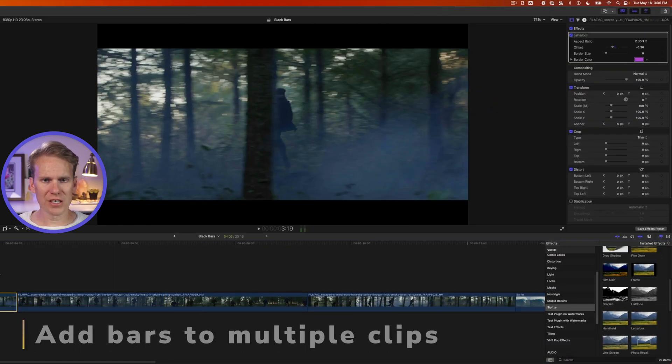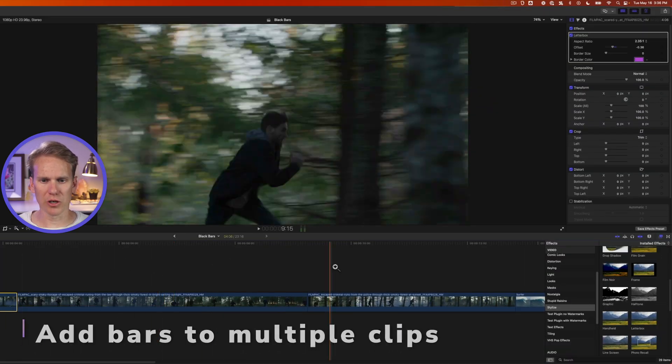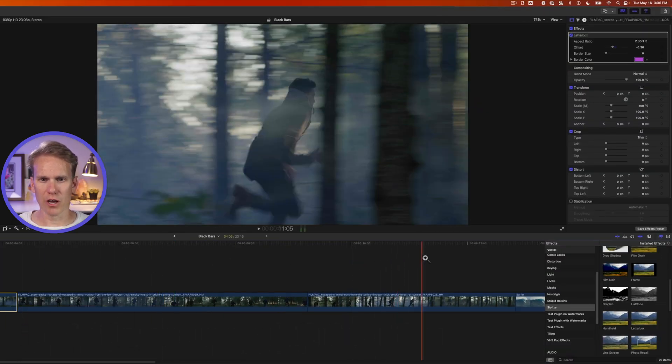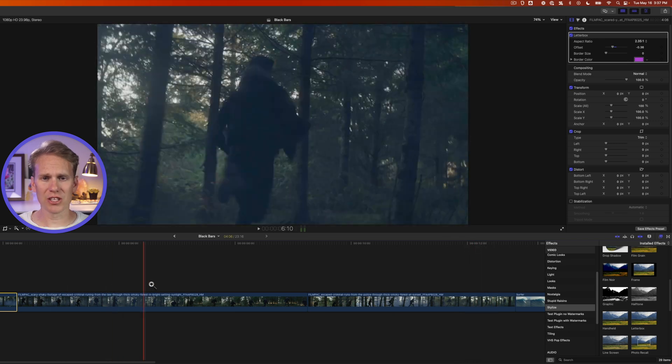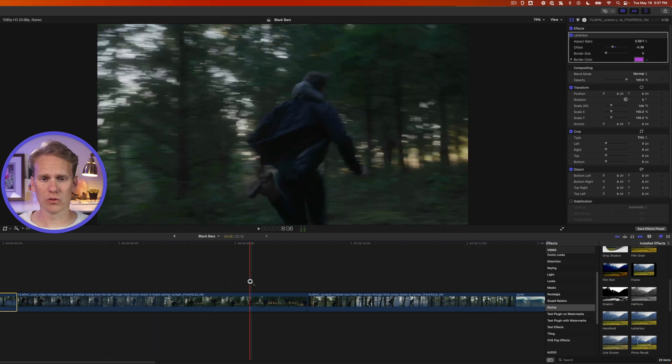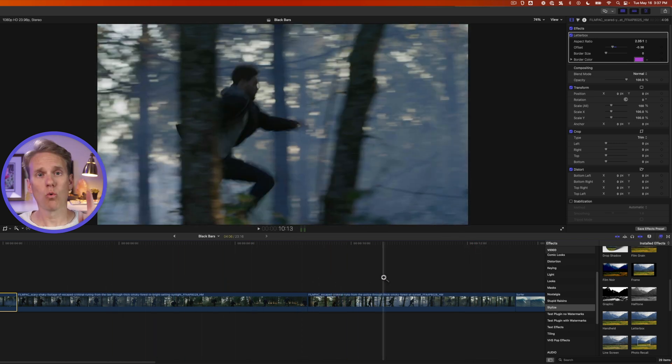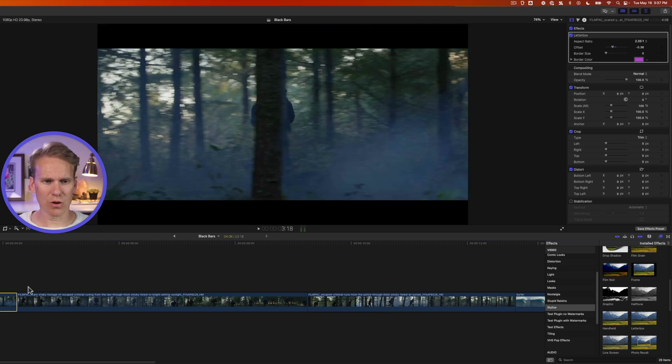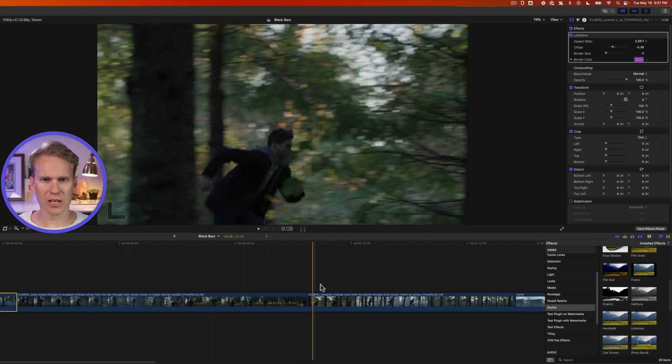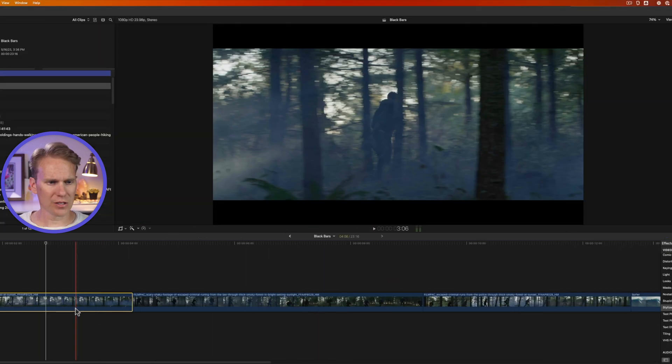So I've got this sequence here of this kind of spy thriller guy running through the woods. Actually, I think he's just going home to get some freshly baked chocolate chip cookies without raisins. I've got my letterbox on this first one, but I want to apply it to these other ones. So how do I do that?